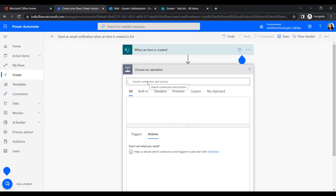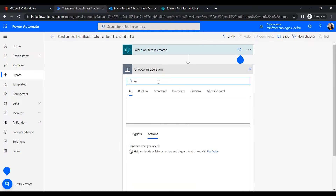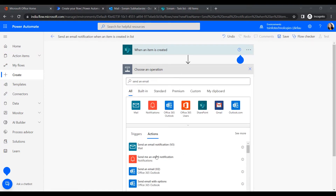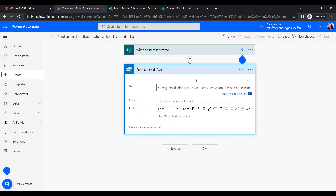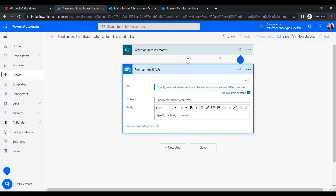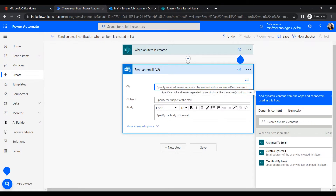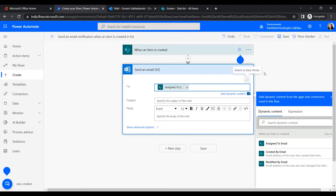We will add a Send an Email action. In the To field, we can provide any email address or insert dynamic content that refers from the trigger. Here, Assigned To Email is available. Since this field is only for email addresses, it shows only email fields. If we select Assigned To Email, it will dynamically send the notification to whoever is assigned when an item is created. You can also insert any email address manually.